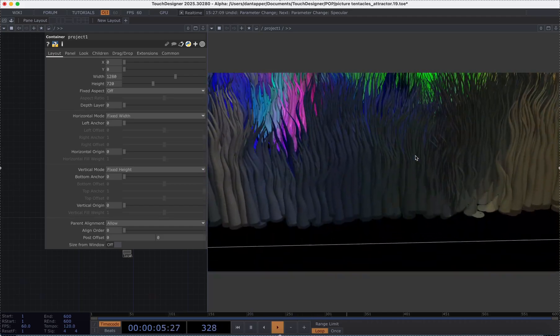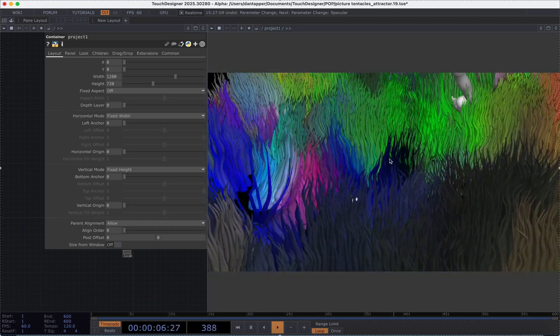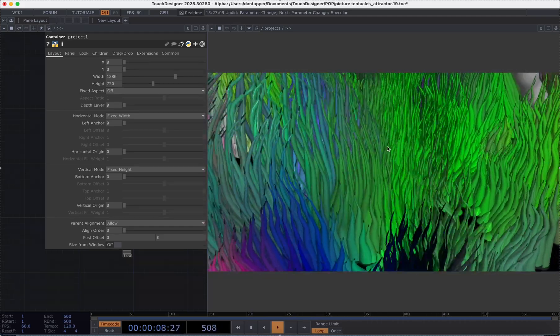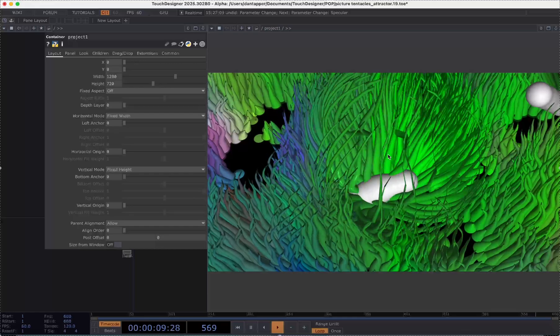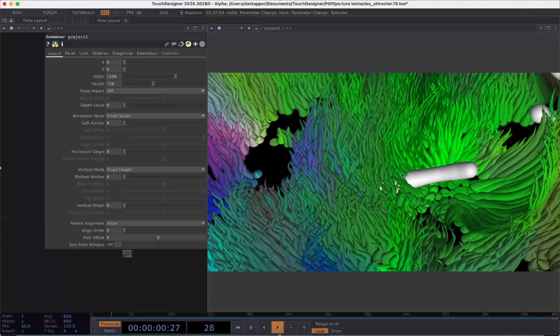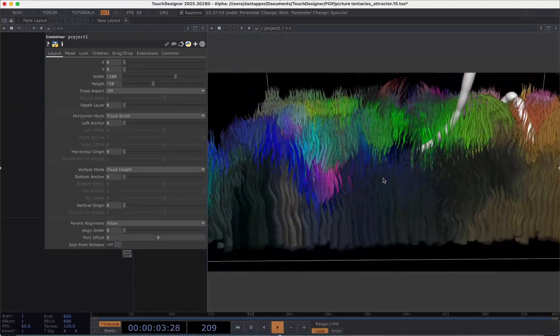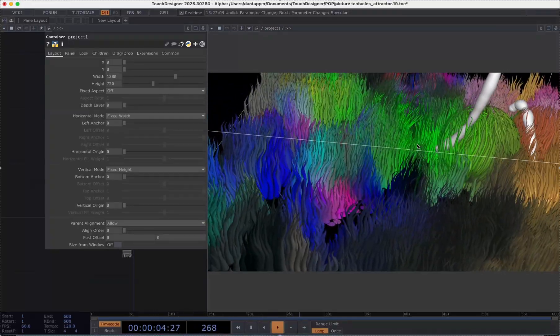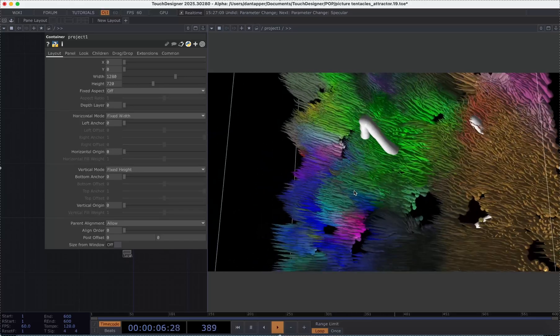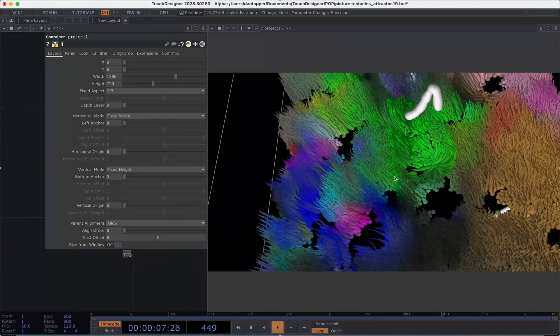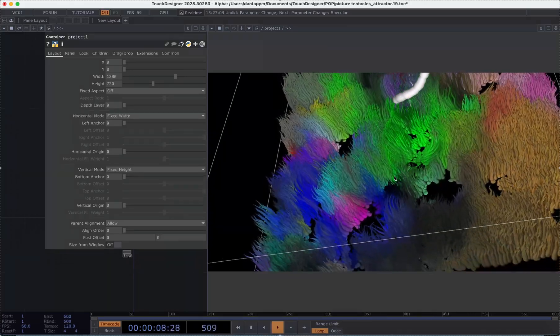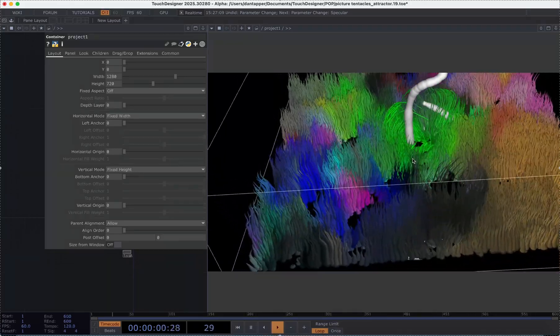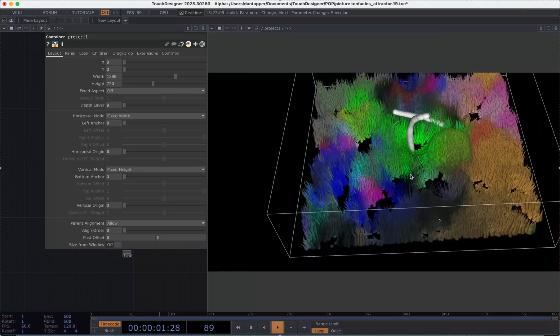So the first part of the tutorial which we're going to look at today is really just going to be making these types of tentacles and then stay tuned for future tutorial part two of this where we'll look at how to add in these additional effects.